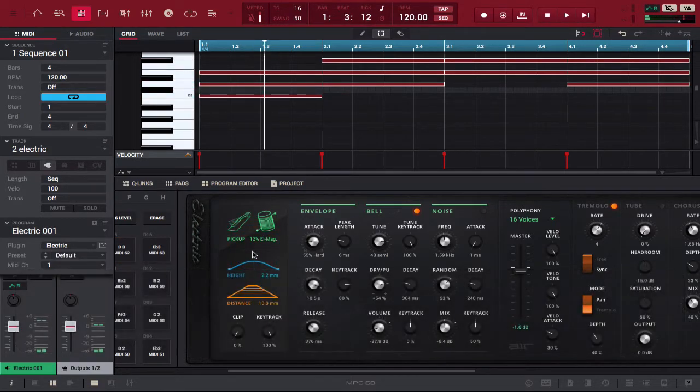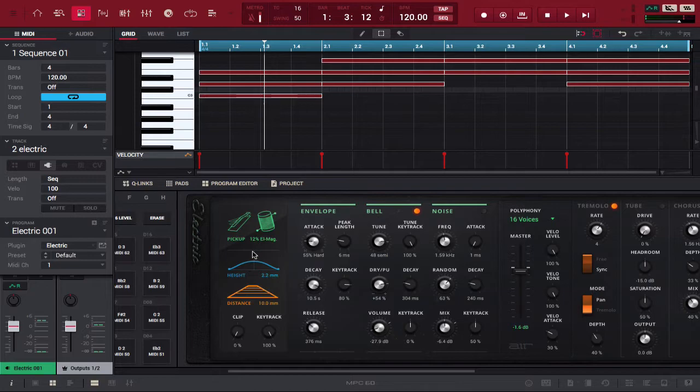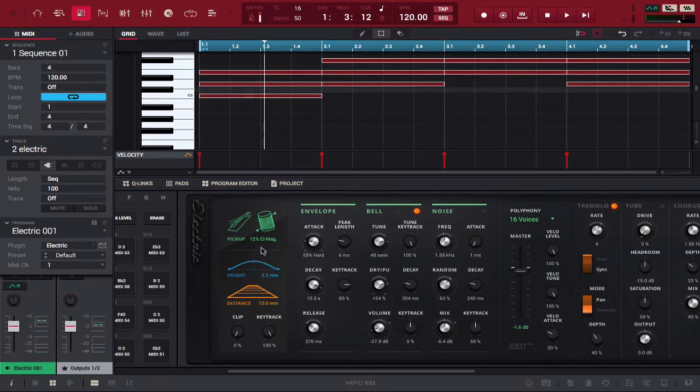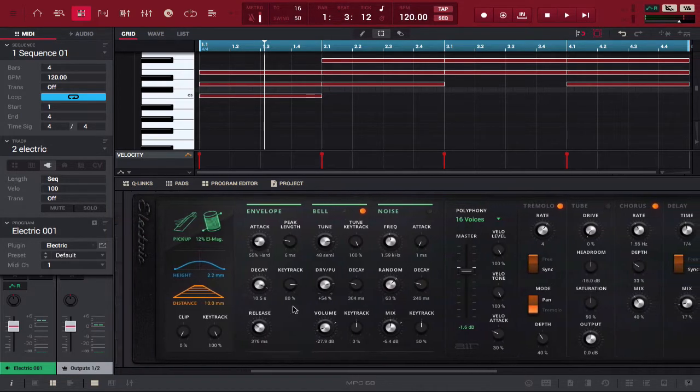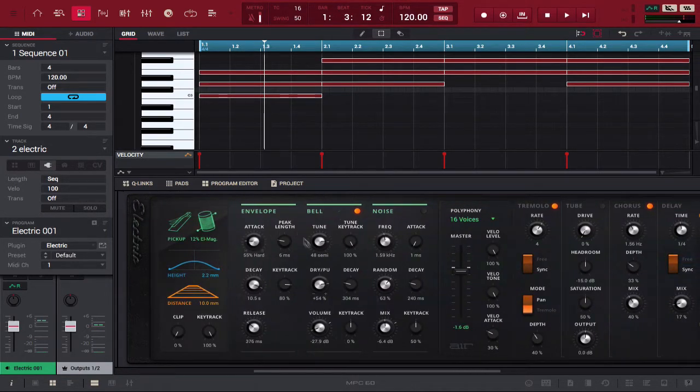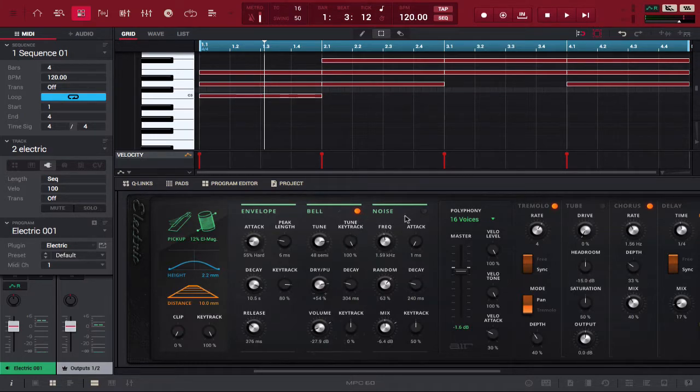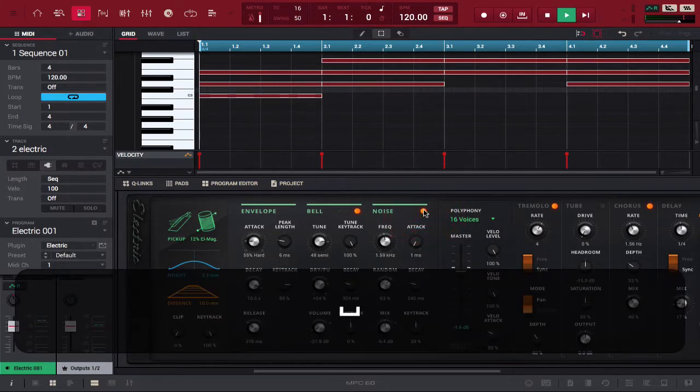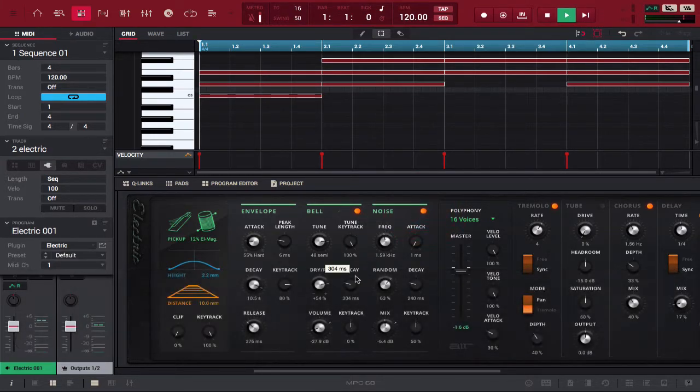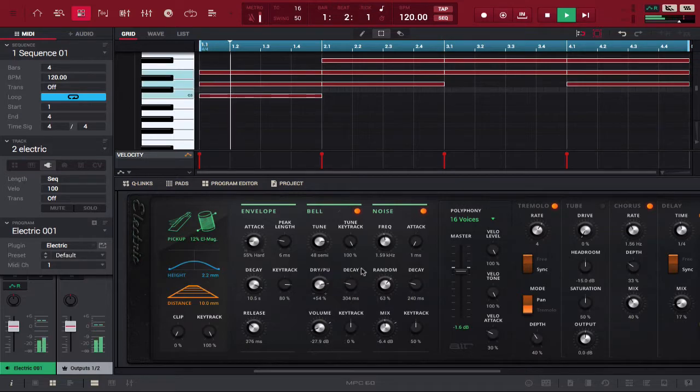So yeah, I'm not gonna lie, I haven't really figured out the height yet. If anybody wants to let me know in the comments, please feel free to let me know. But these are some of the basic things that you can do with Electric. Of course, you have your regular envelopes, you have your filters, you have the noise that you can add to make it sound like a real electric piano.